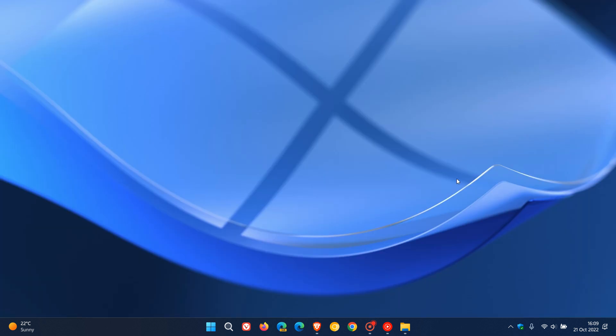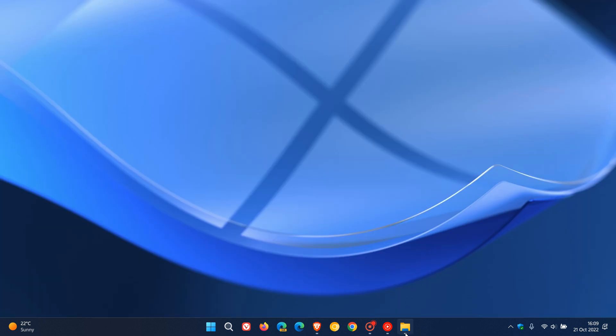Now, the app took a couple of seconds to download on my device. And if I just head to my download location, the setup file is called MSPC Manager setup. It says in the description, company Microsoft Corporation. And the size of the installation file is 5.38 megabytes in size. So it's quite small.